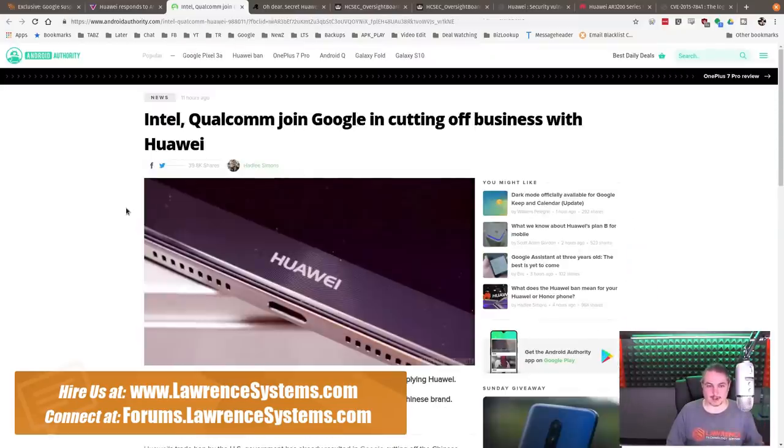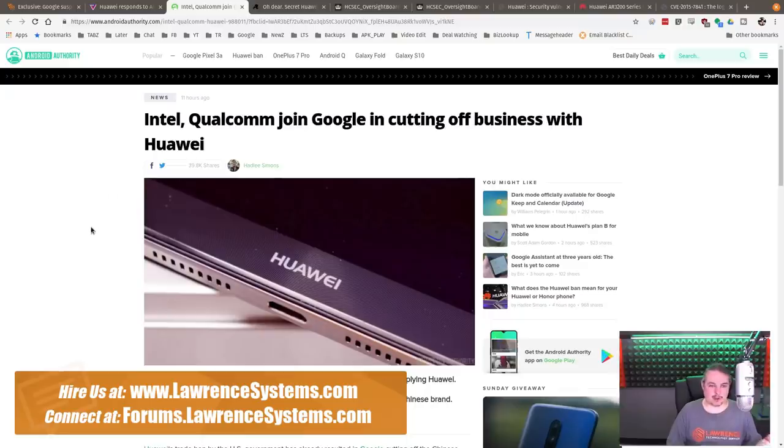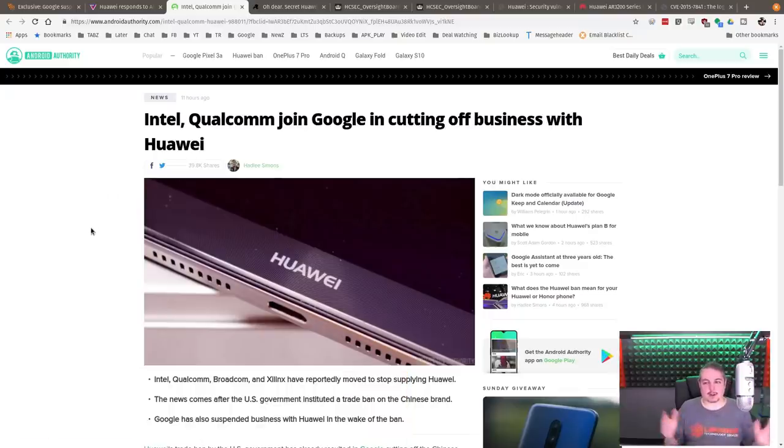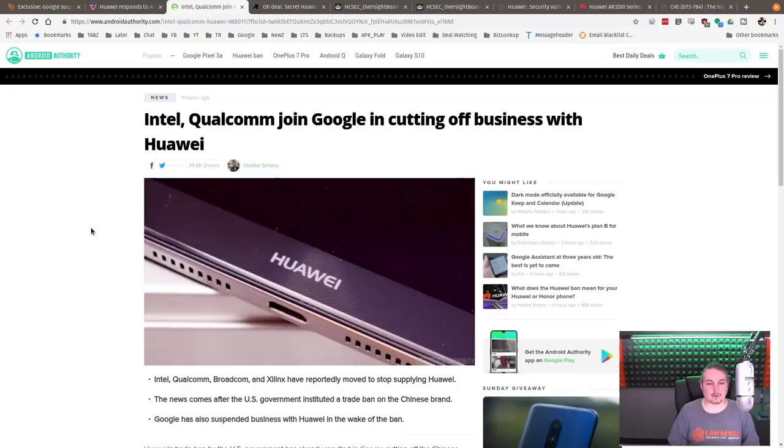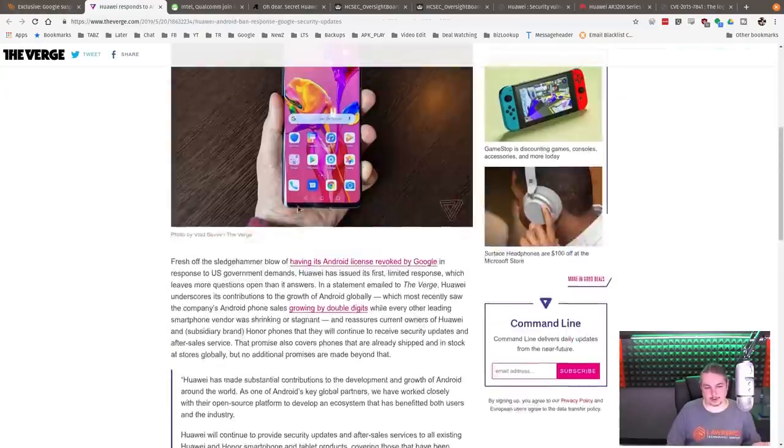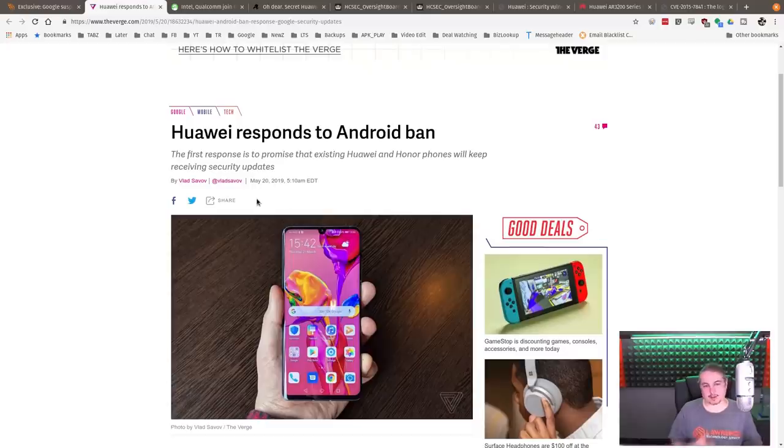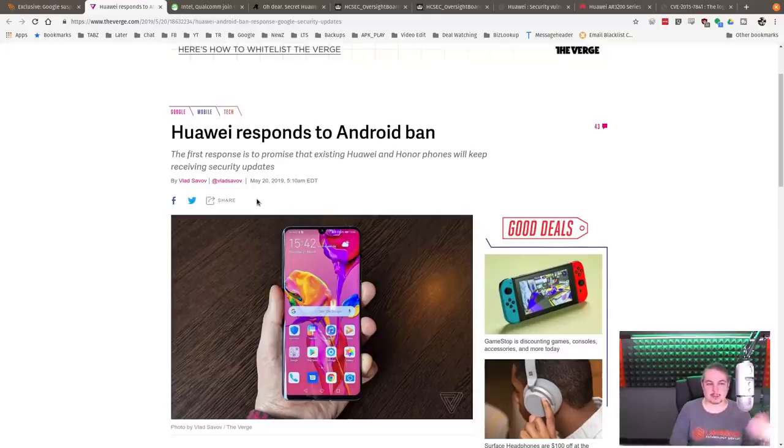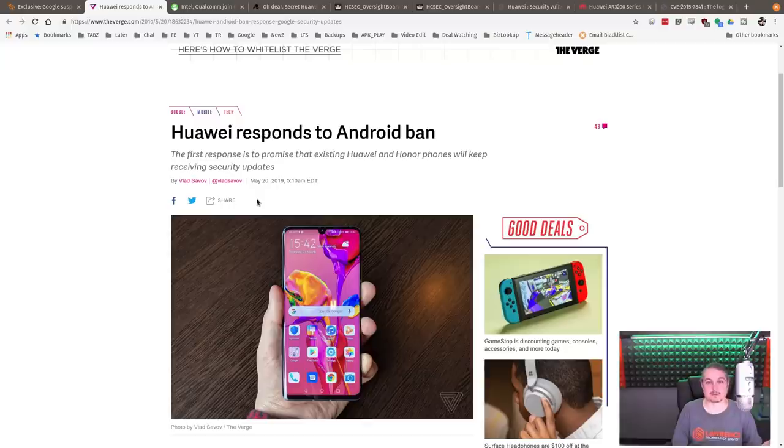Also, Intel, Qualcomm joined in with Google and cutting off business with Huawei. These are all the spiraling effects based on an executive order banning the Huawei system. There are plenty of other articles like Huawei's response. This is all fine and dandy, but this is more the political side of it. This is certainly going to be some of the fallout.